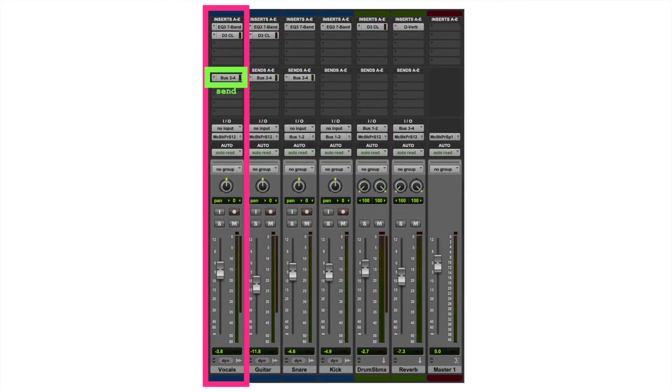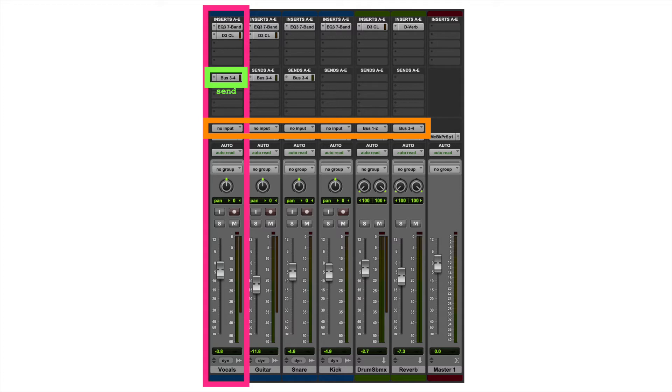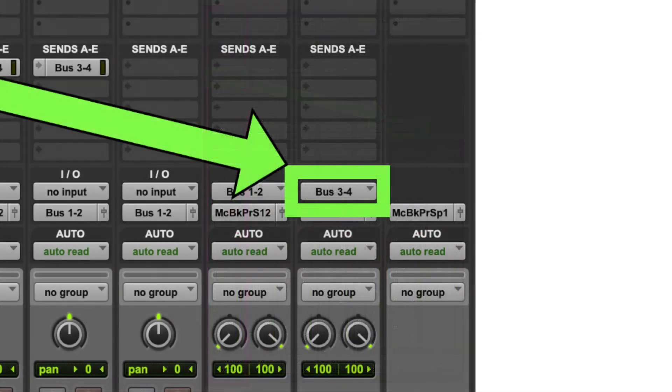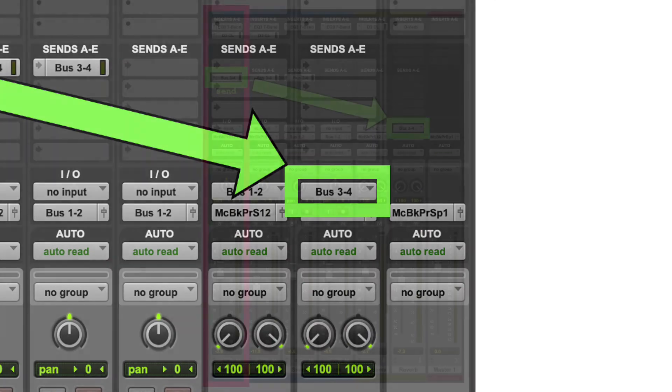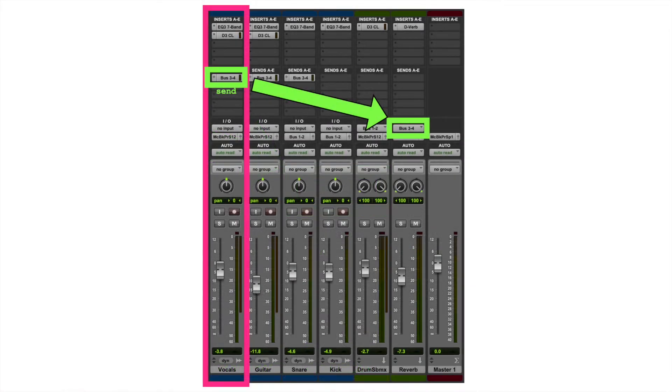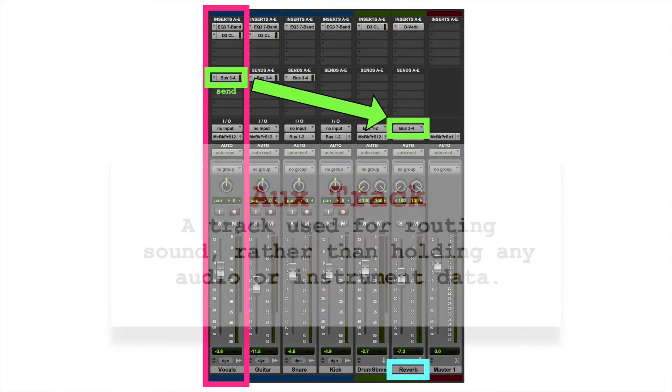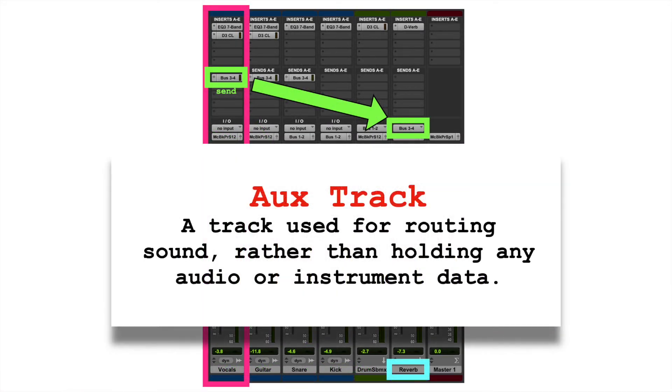Where's its destination? We can look here at the inputs for all of these tracks, and we can see that bus 3-4 comes over here in this aux track that's named reverb. Aux tracks are used for routing sound rather than holding any audio or instrument data. So, these can be used for effects, submixes, or coordinating hardware instruments and effects.